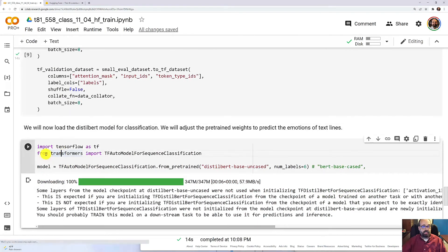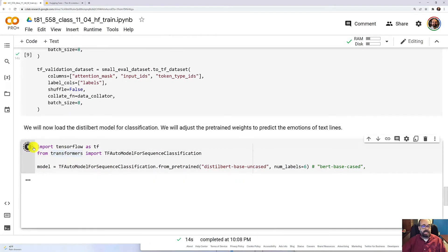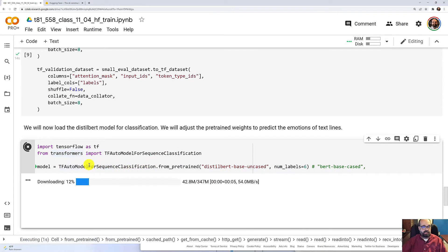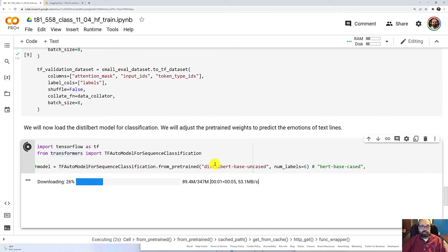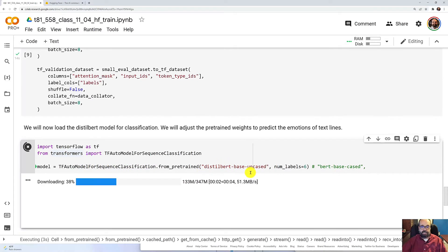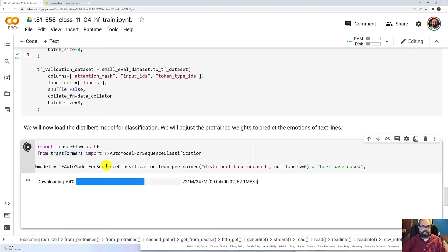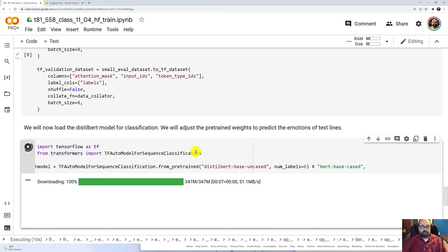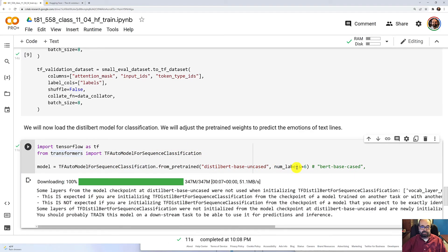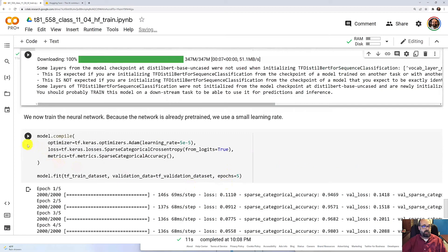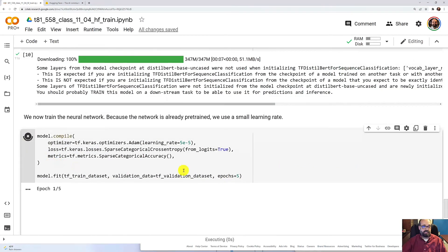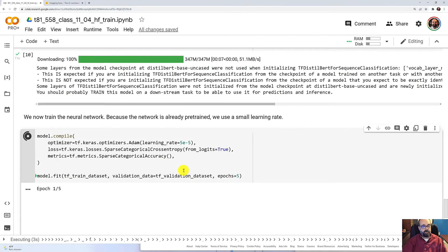Now we're ready to download the, we're using DistilBERT again, and this is using the model for sequence classification. So we're going to classify those six labels. Now we can compile and fit the neural network.